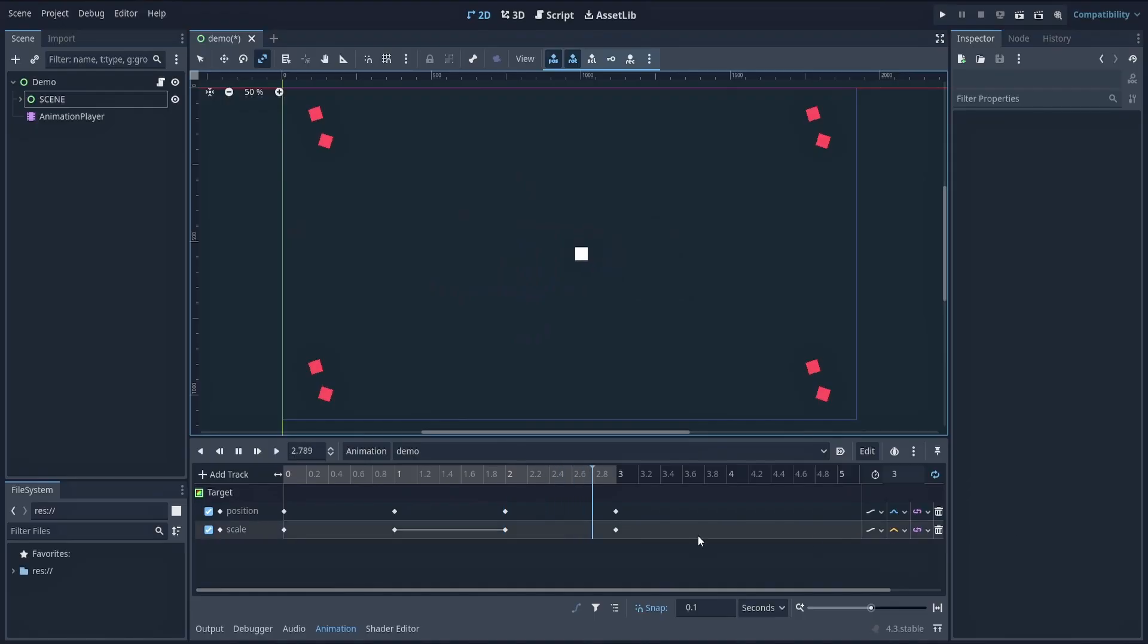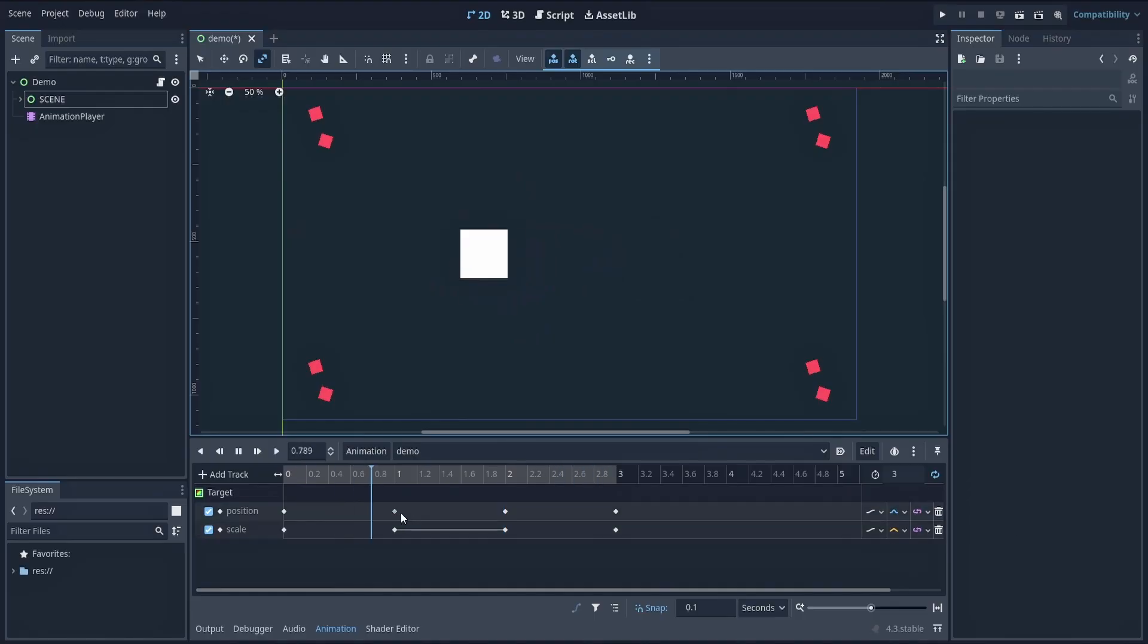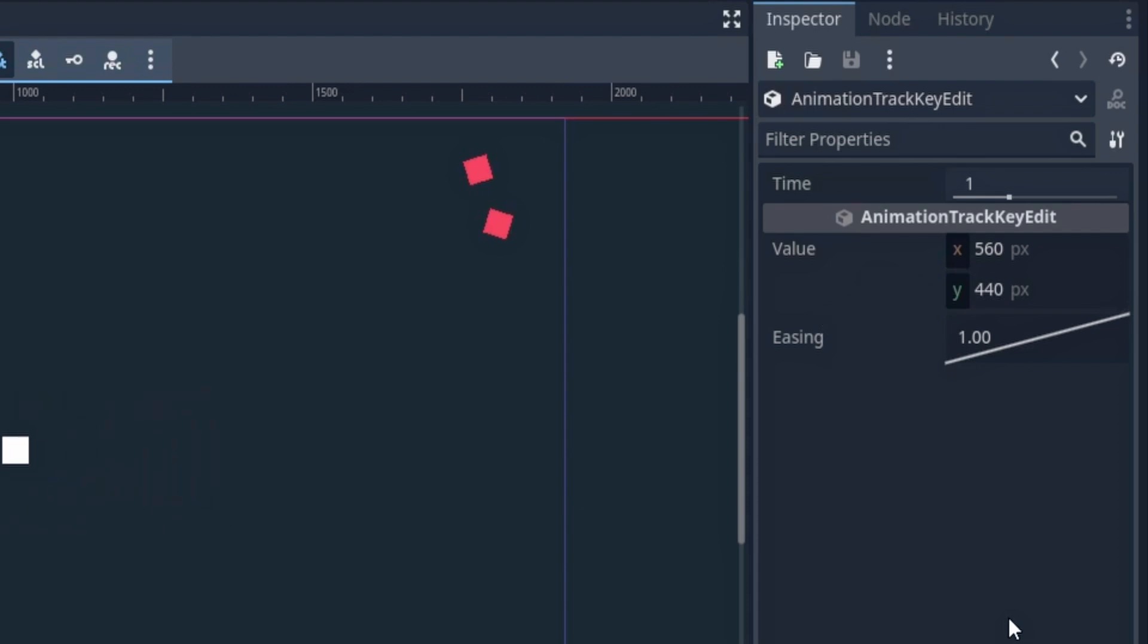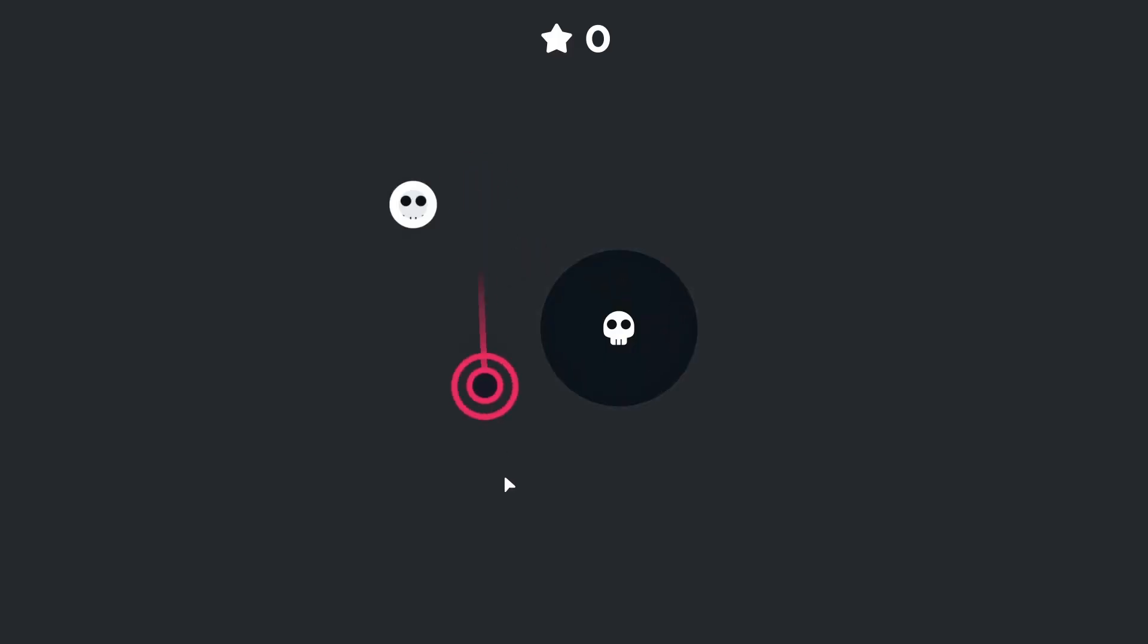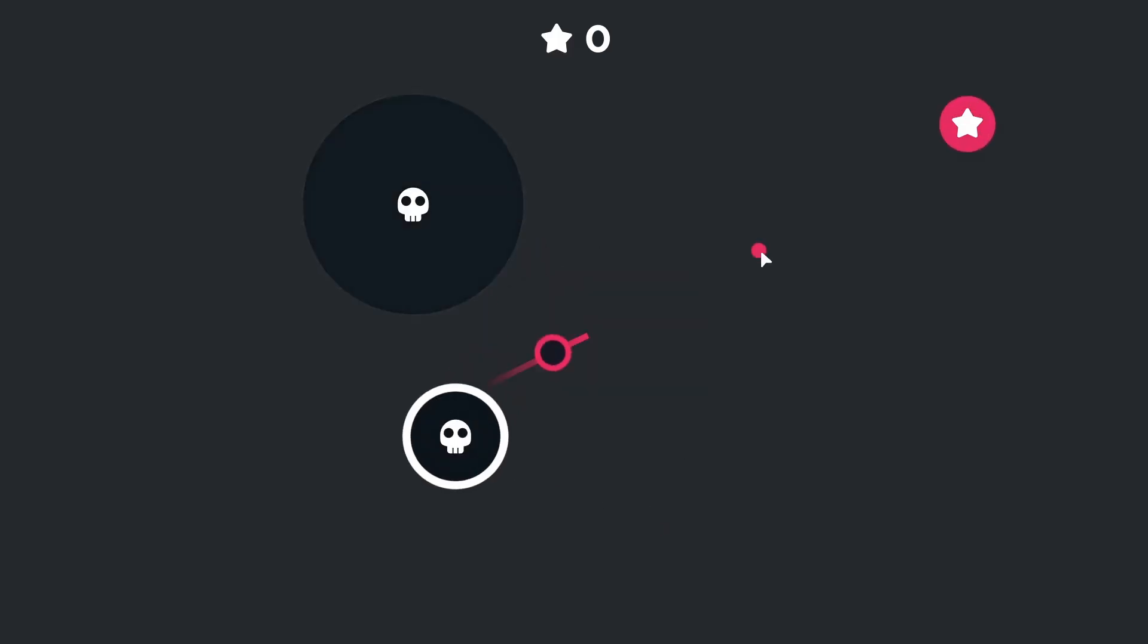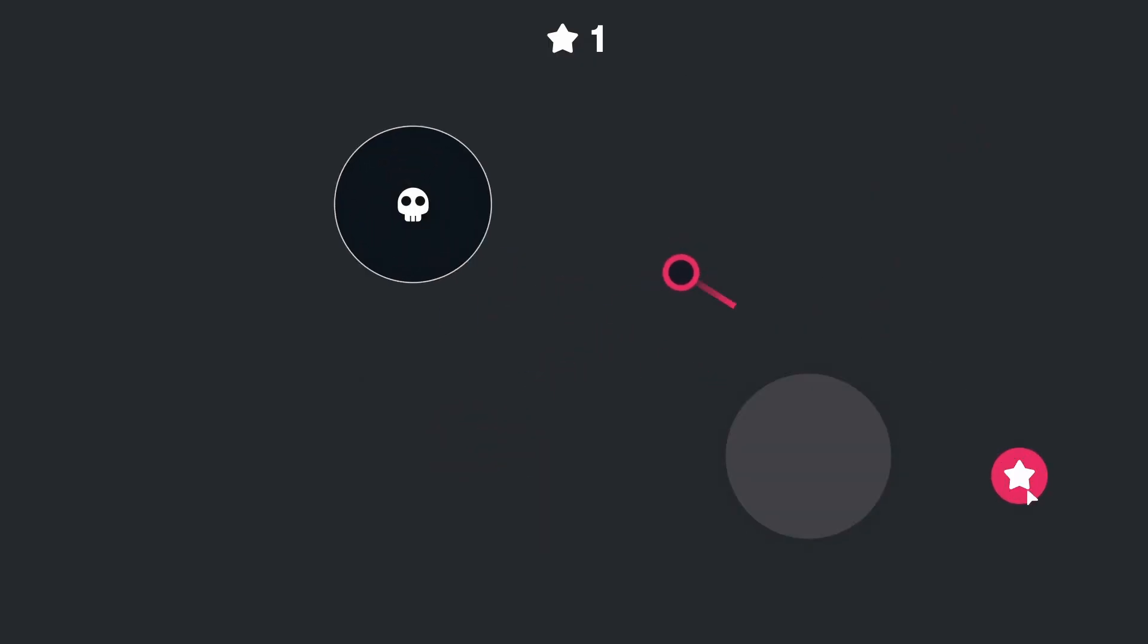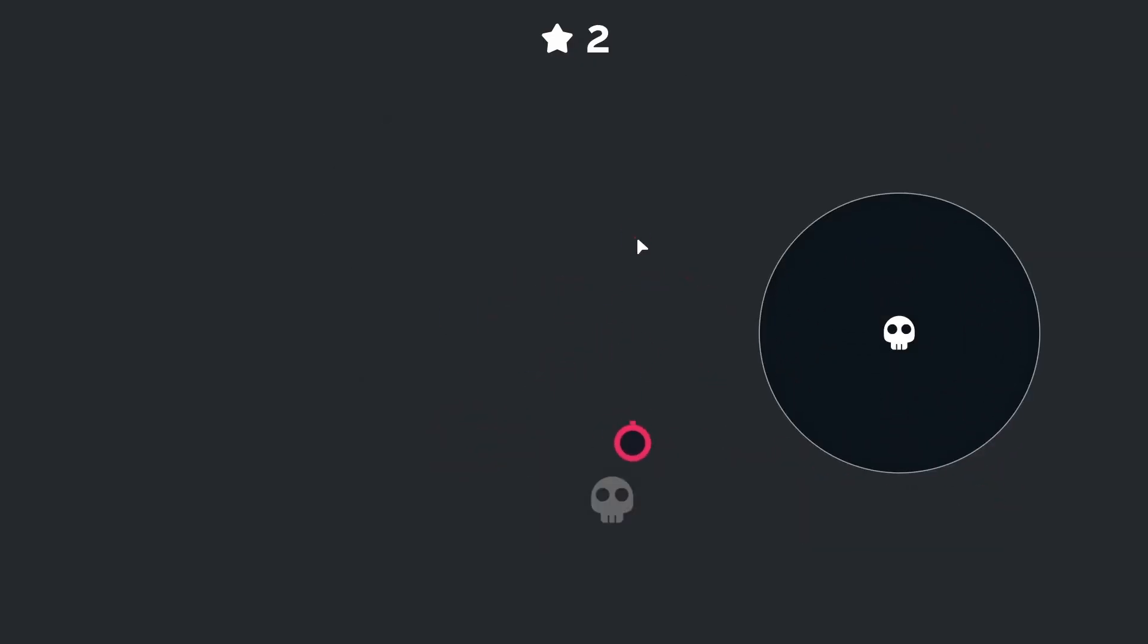contrary to animation player nodes, you don't need to know your final value in advance. It can be computed on the fly, in your code, for example if you want to move a node, like your player, to a completely dynamic point on the screen.